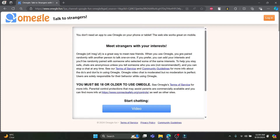Open omegle.fun on your PC and you can see this type of interface. You don't need an app to use Omegle on your phone or tablet. The website works great on your phone as well, so you can use Omegle on your phone.